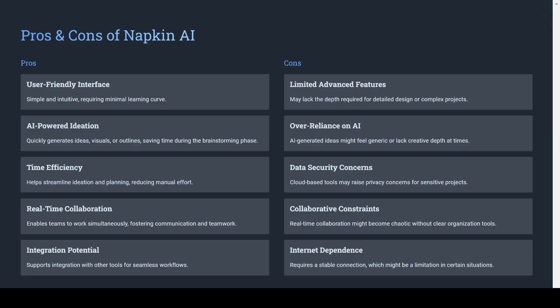In conclusion, let's take a look at the pros and cons of this AI. The pros are that it's really easy to use, it helps to save time, it helps with different ideas and sketches, it's easy to integrate with other tools and the option for real-time collaboration.